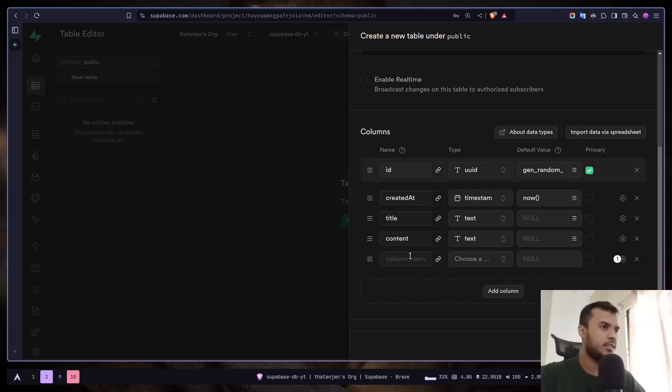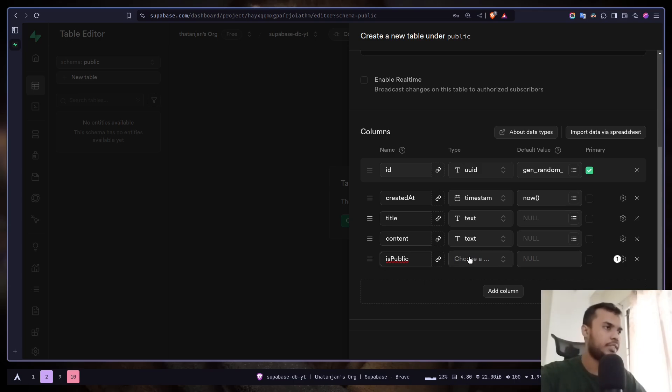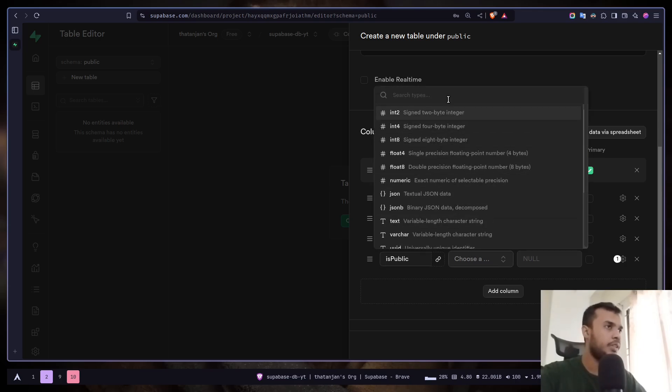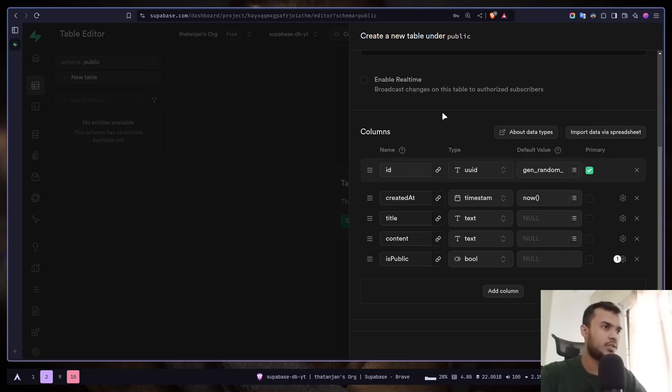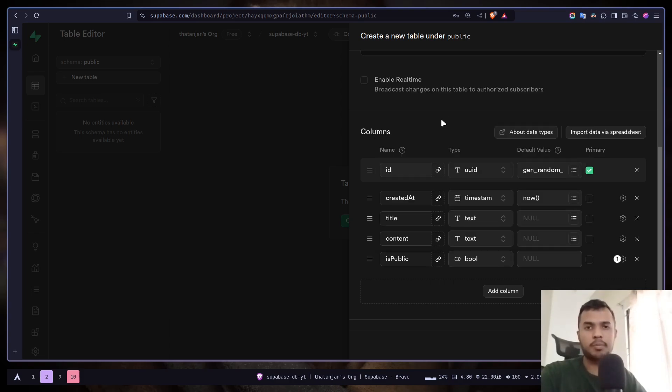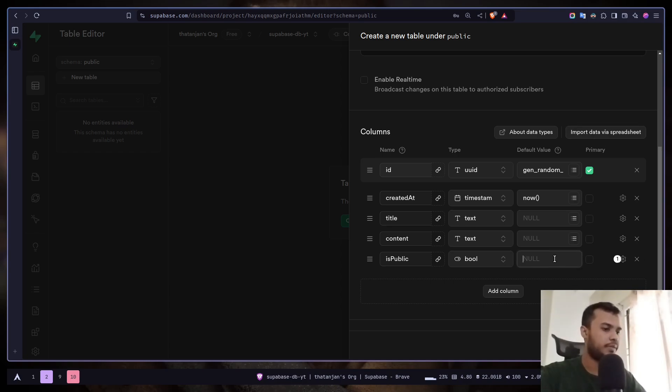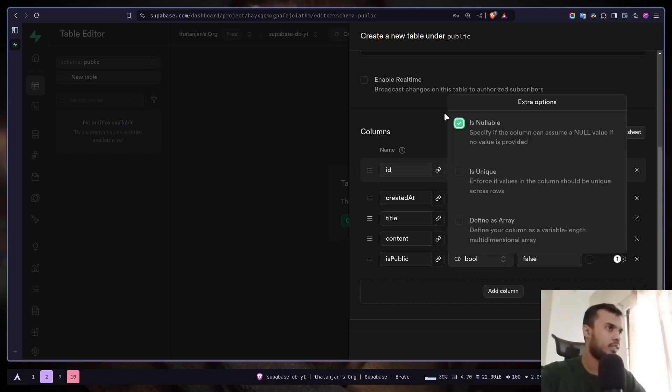And another column is public. It's going to be a boolean. With this we're going to check if the post is public or private. By default it will be false and it cannot be nullable.